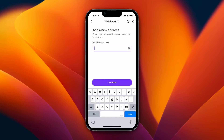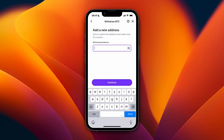To find your Tangem wallet address, open the Tangem app and select the token from the wallet home page — in this case that would be Bitcoin. Then click on Receive, and there you will get your wallet address that you can copy to your clipboard.